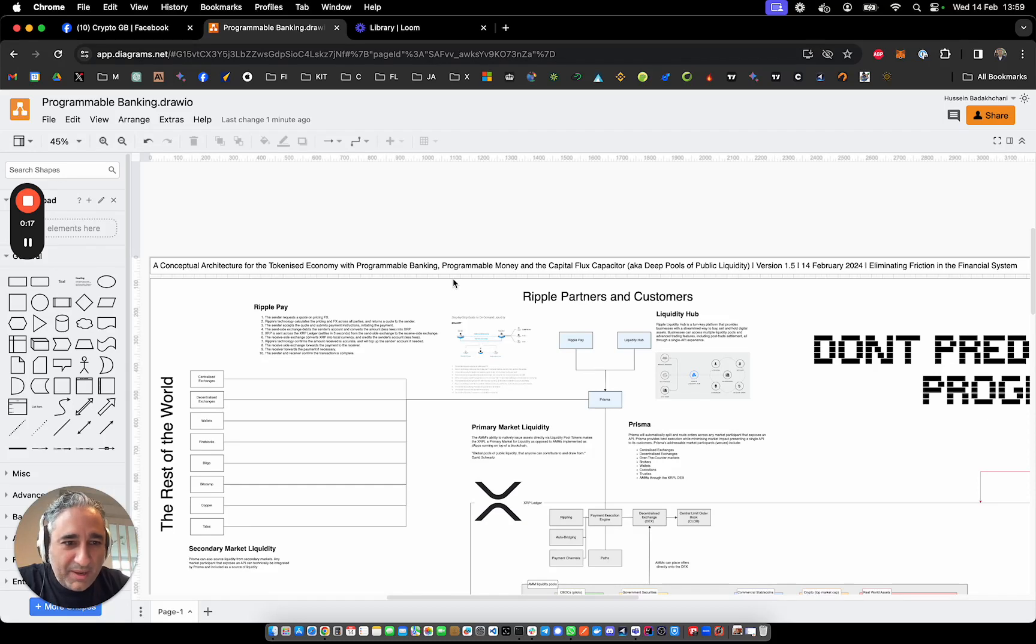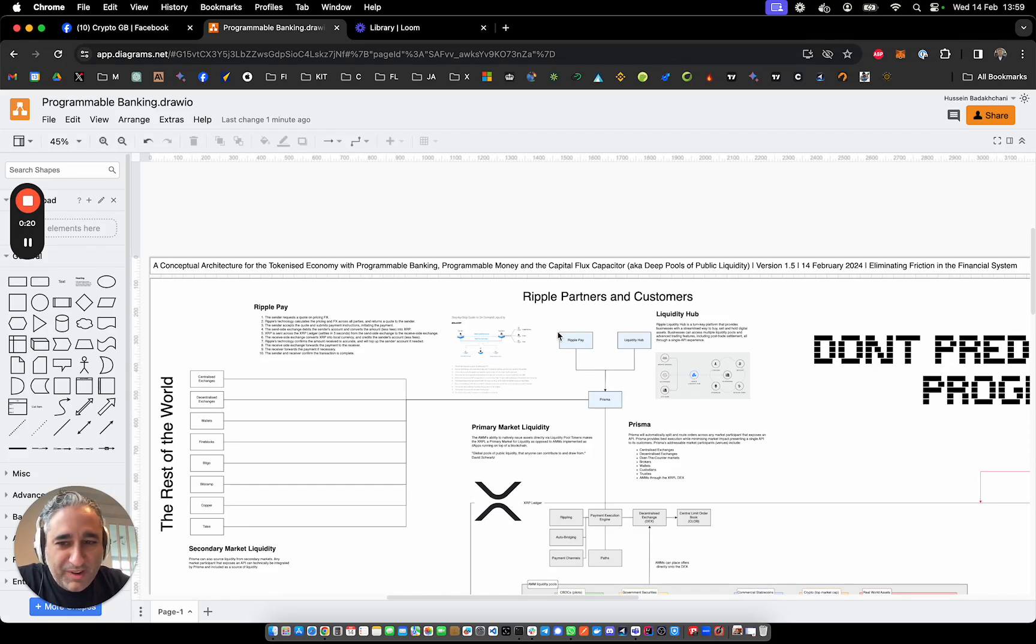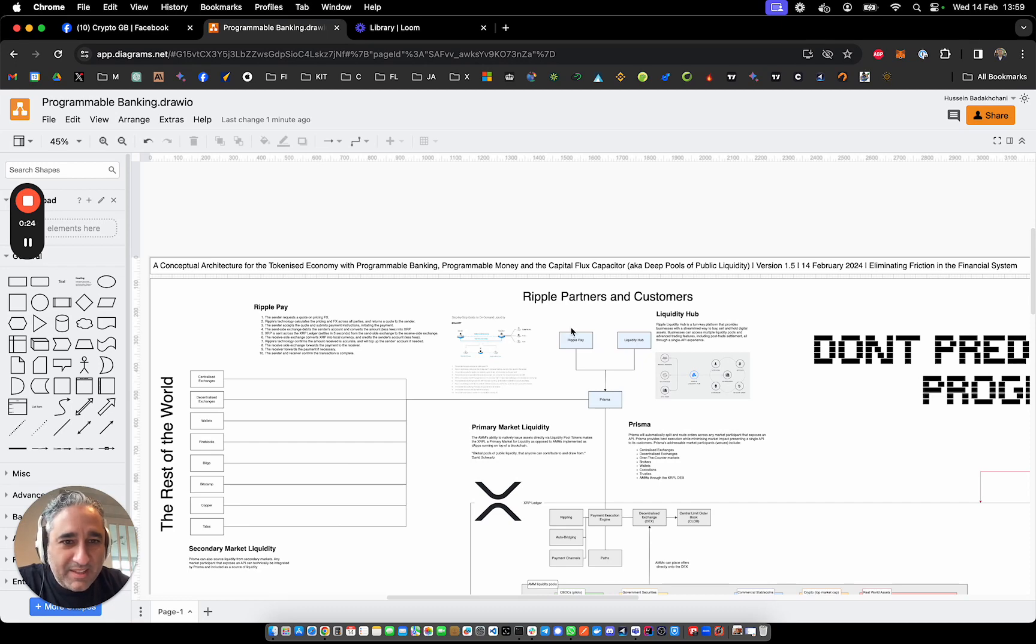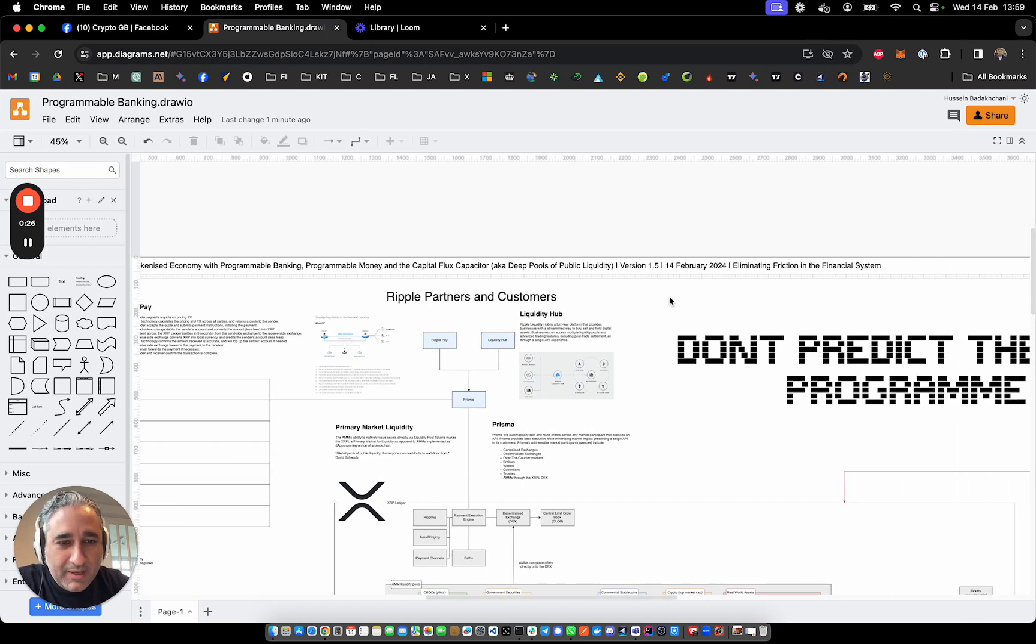So you may be asking what is a capital flux capacitor? Well, capital flux is another way of saying liquidity and a capacitor is a pool. So aka deep pools of public liquidity.